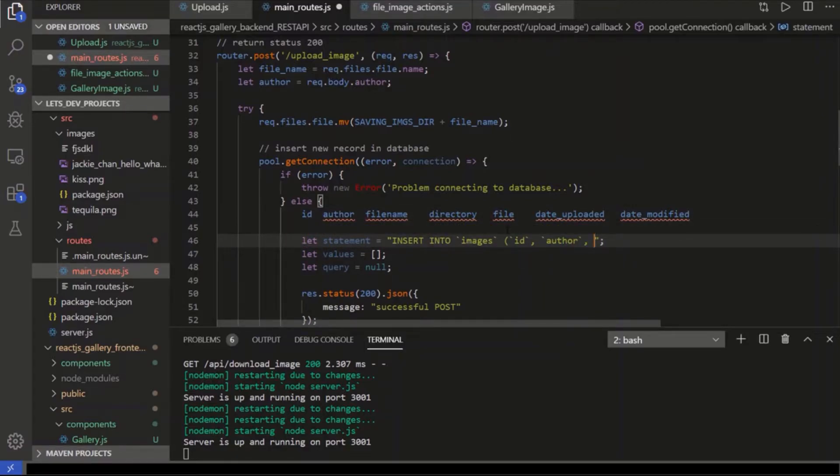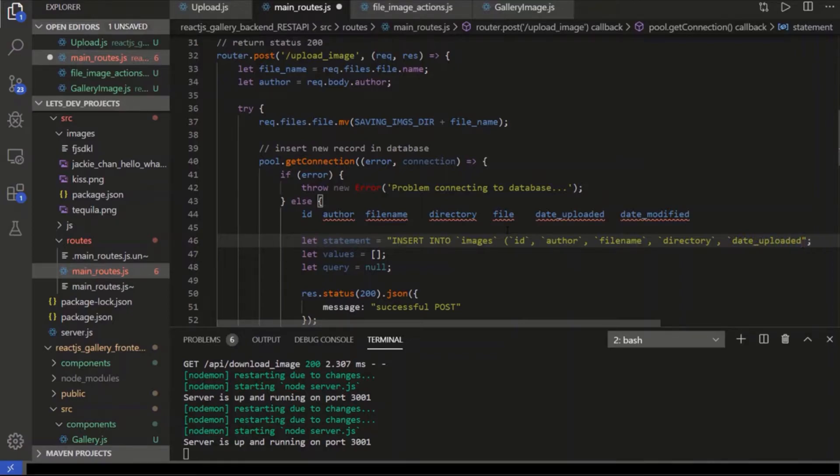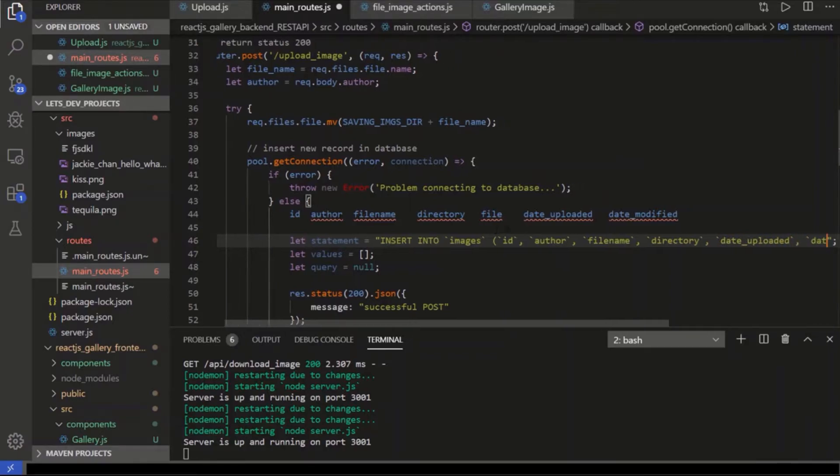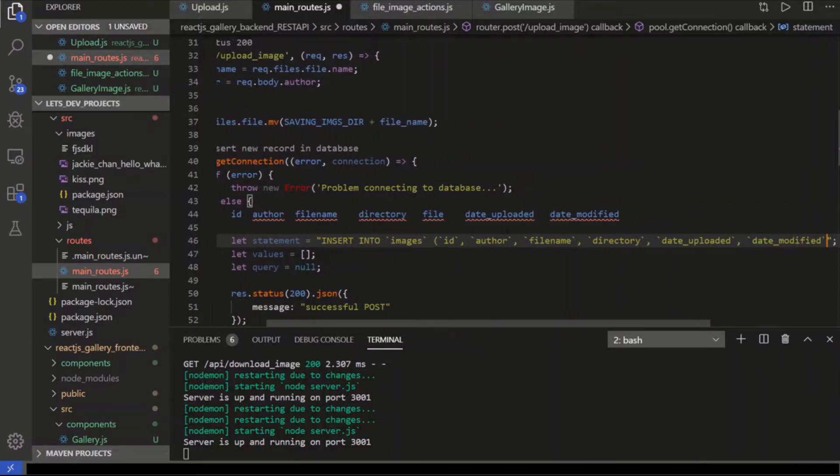That's going to be auto-generated, so we're not going to insert an actual value. We're going to insert an author. We need the filename. We need the directory. And that was the constant we just set up. And then we need date uploaded and date modified.